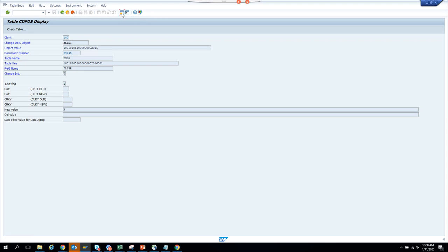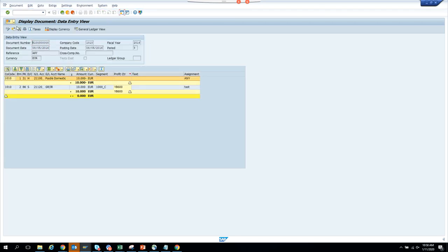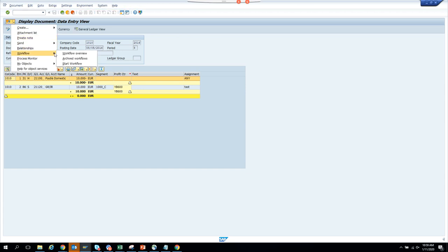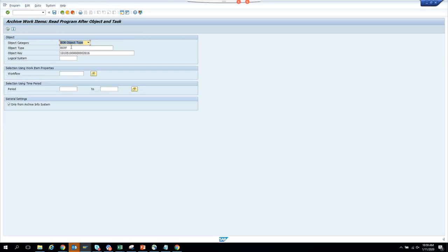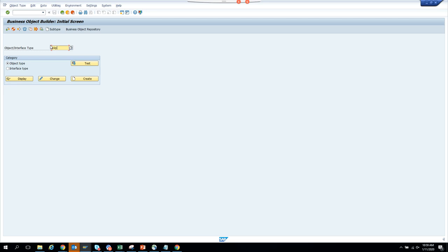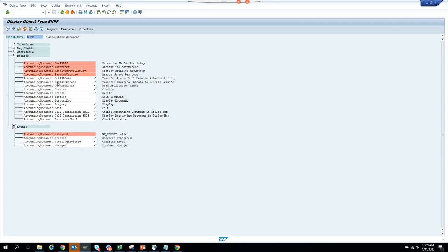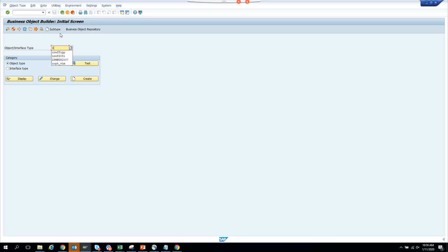We know the business object for this transaction code. Let's find it — we go to follow-on documents, then workflow archive. None of the standard events got triggered, but there are some events here. There's a change event, but we'll probably create our own. To create a subtype, we click Z and follow a process with a naming convention.